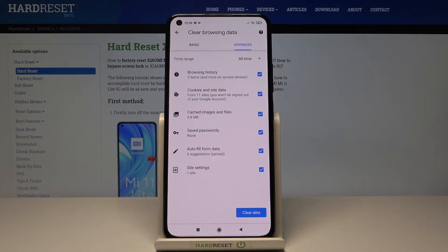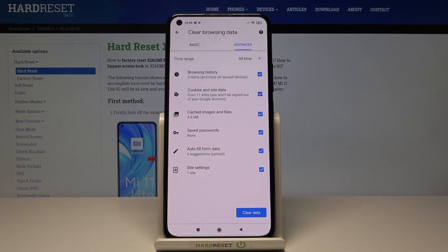And then under Advanced, you've got a few more options which are Saved Passwords, Autofill Form Data, and also Site Settings.